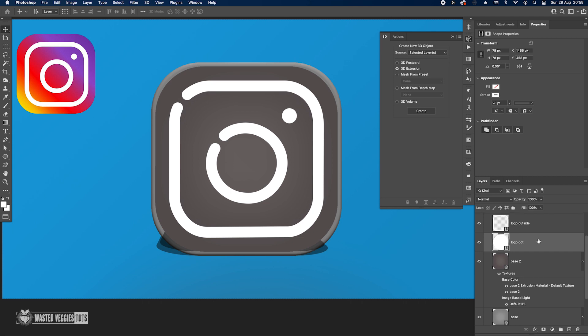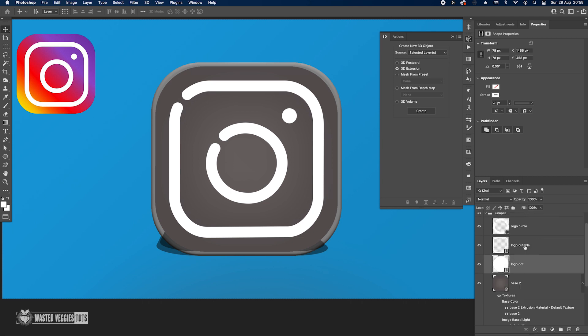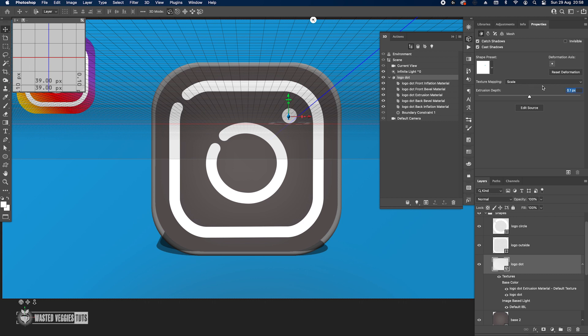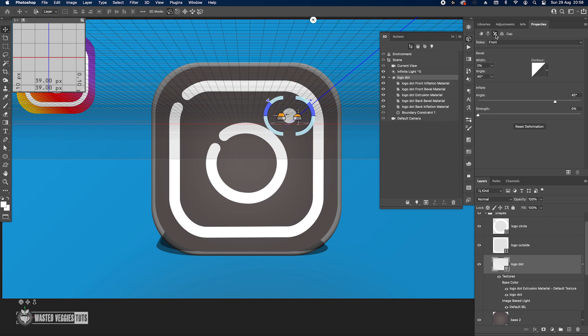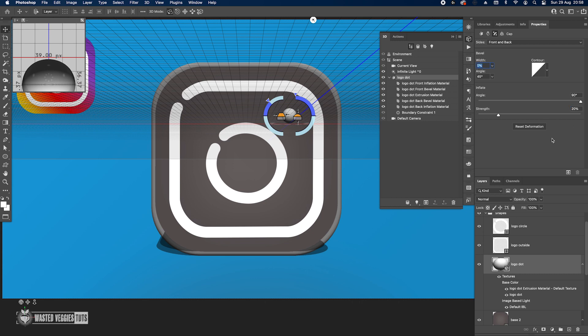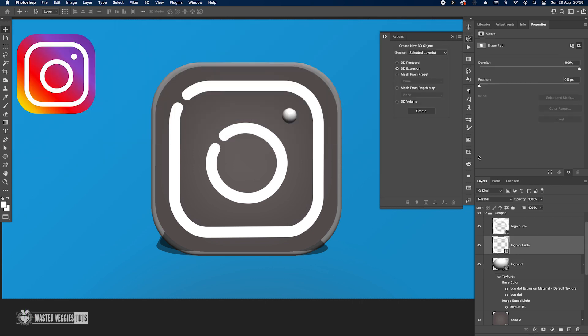Going on to the logo - 3D Extrusion. We're creating this part here, again just the minimal 0.1. I have to go to the bevel here, change to front and back, and we don't use the bevel actually. We're going to inflate this. The way to do it, change the angle to 90 degrees and the strength to 20%. This is good.